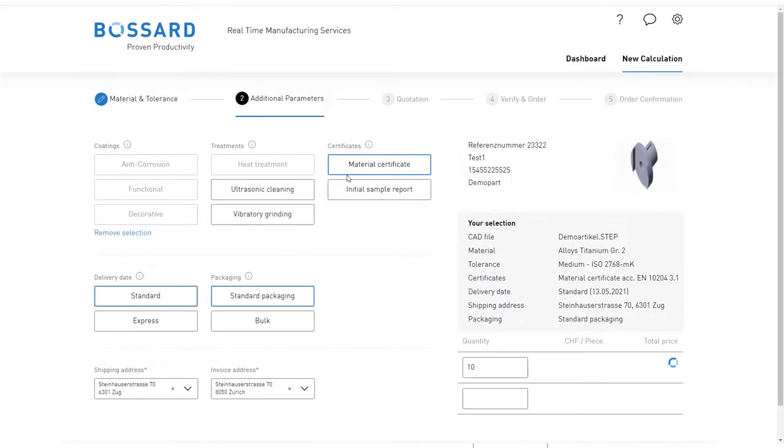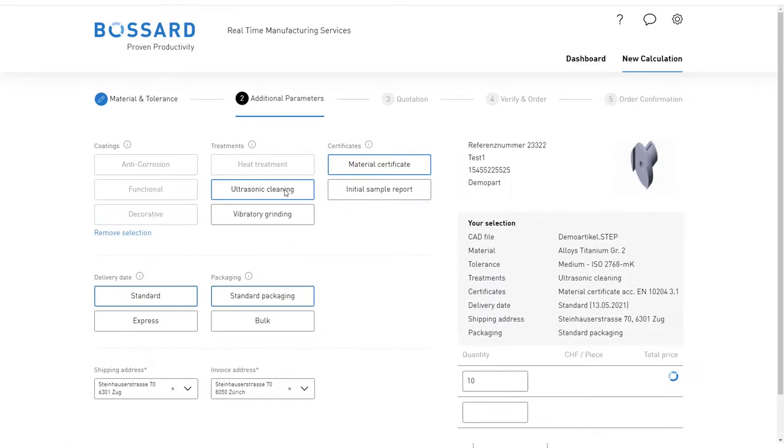Select additional parameters such as codings, treatments, and certificates, as well as the delivery date and packaging type in the second step.